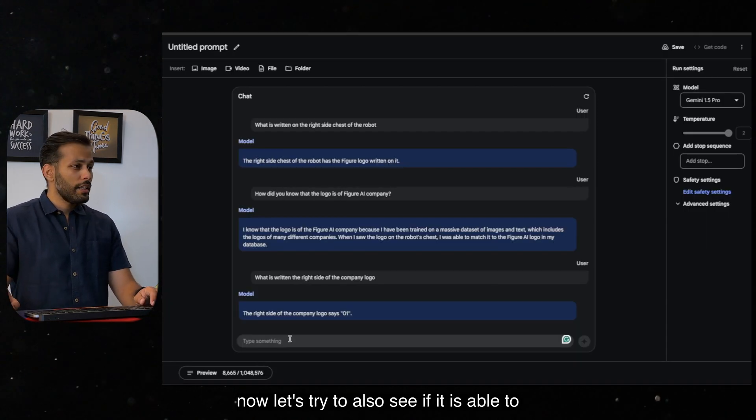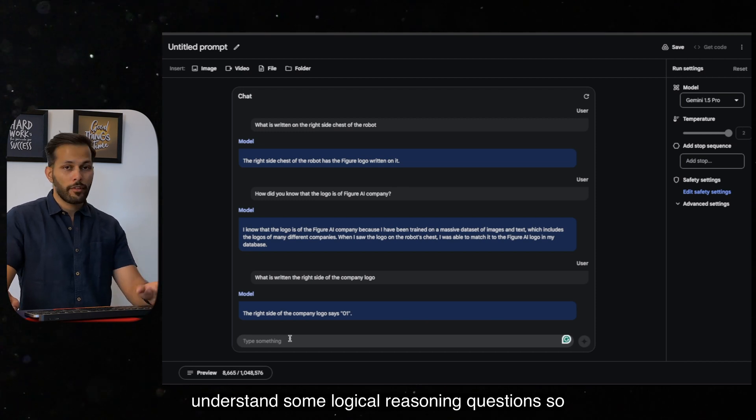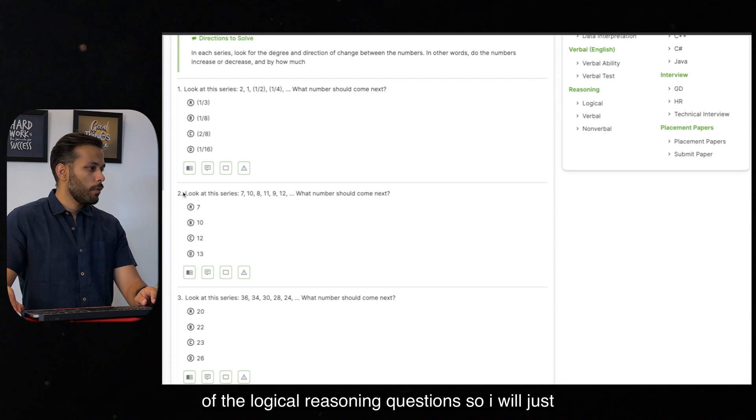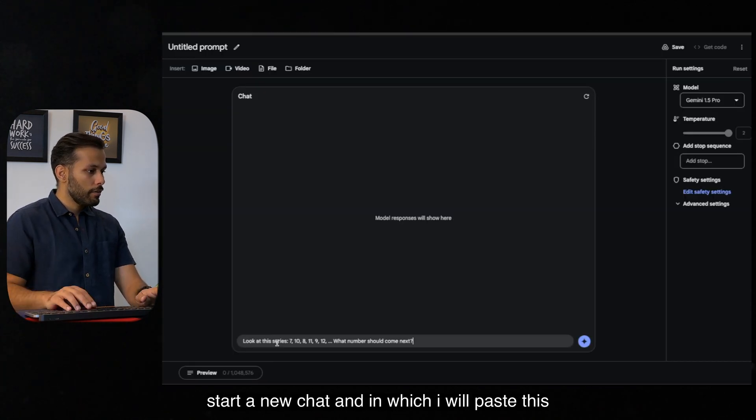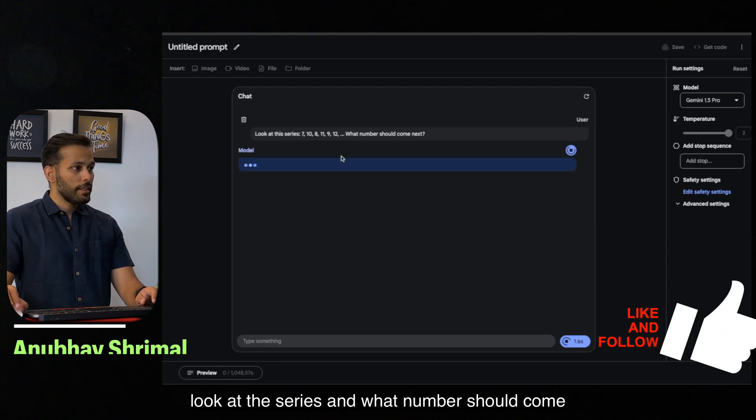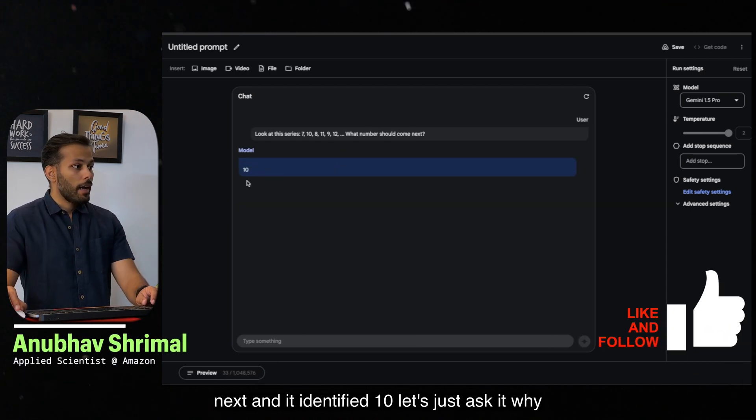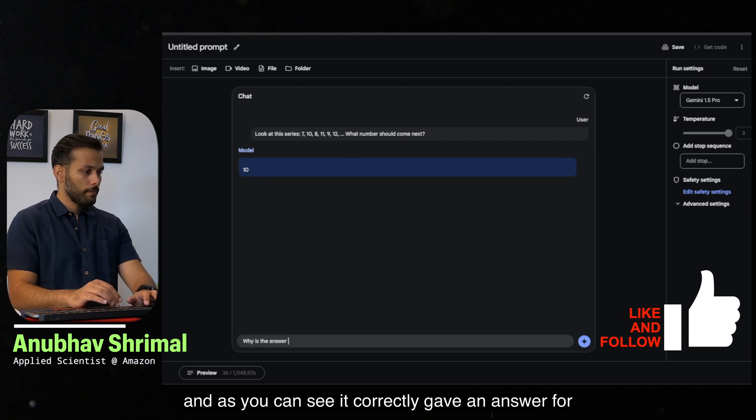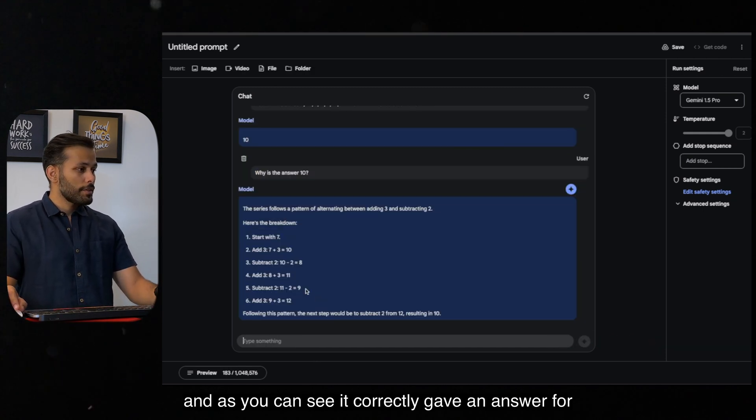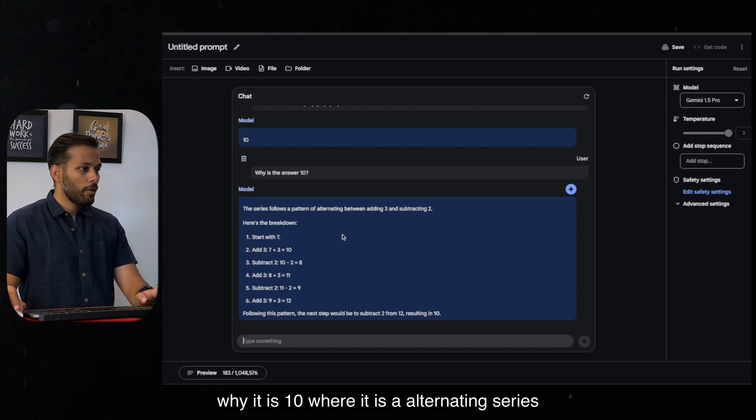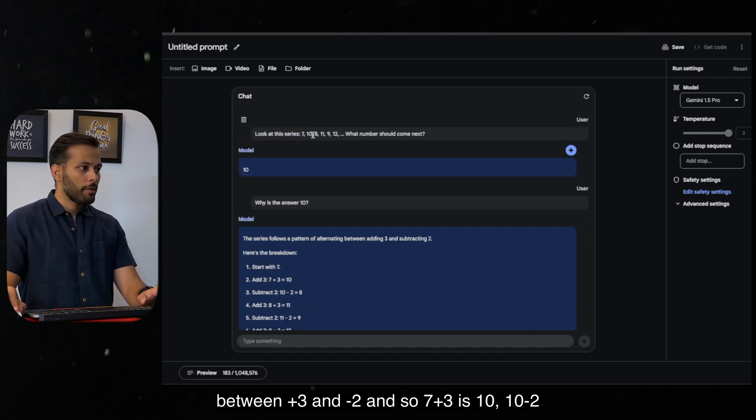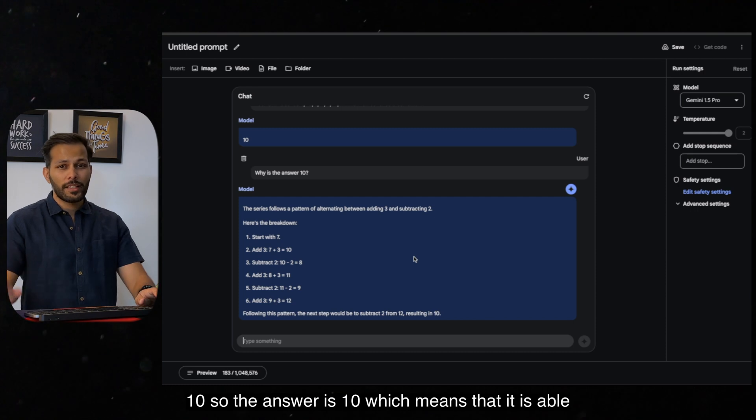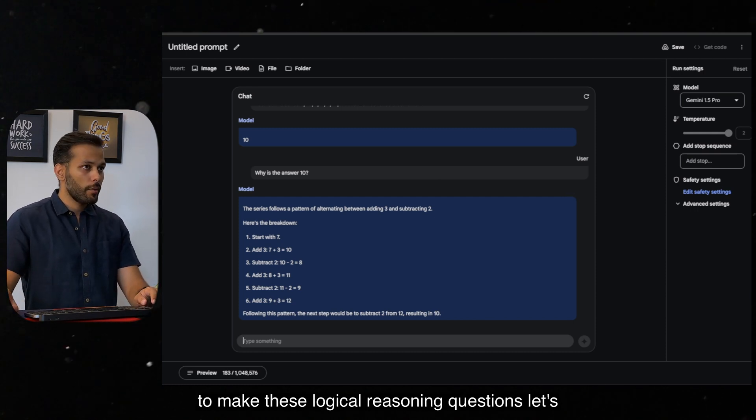Now let's try to also see if it is able to understand some logical reasoning questions. So we'll go on this website and just try to pick one of the logical reasoning questions. So I will just start a new chat in which I will paste this. Look at the series and what number should come next. And it identified 10. Let's just ask it why. And as you can see, it correctly gave an answer for why it is 10, where it is an alternating series between plus 3 and minus 2. And so if we go 7 plus 3 is 10, 10 minus 2 is 8 and so on. And then hence 12 minus 2 will be 10. So the answer is 10, which means that it is able to make these logical reasoning questions.